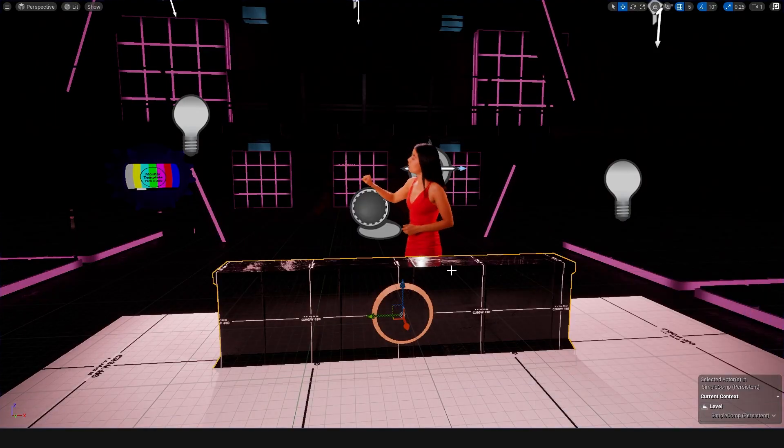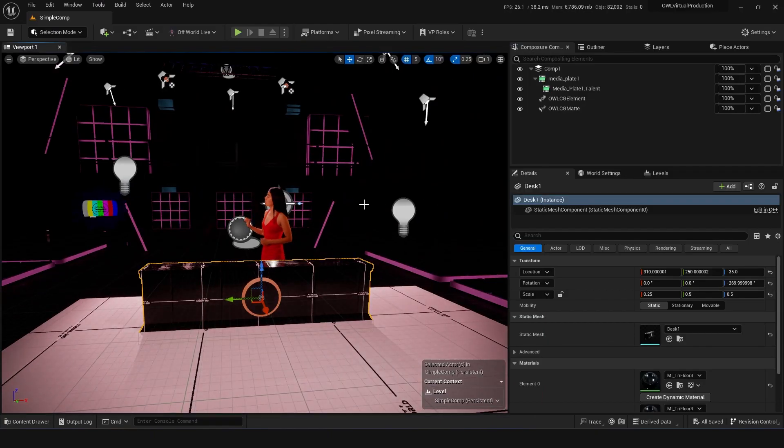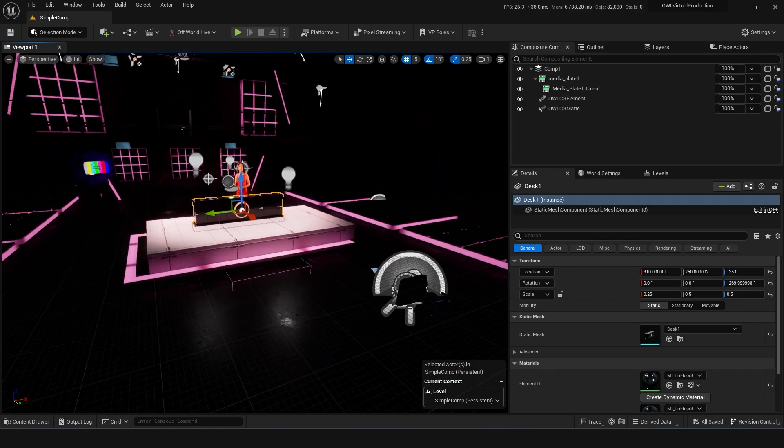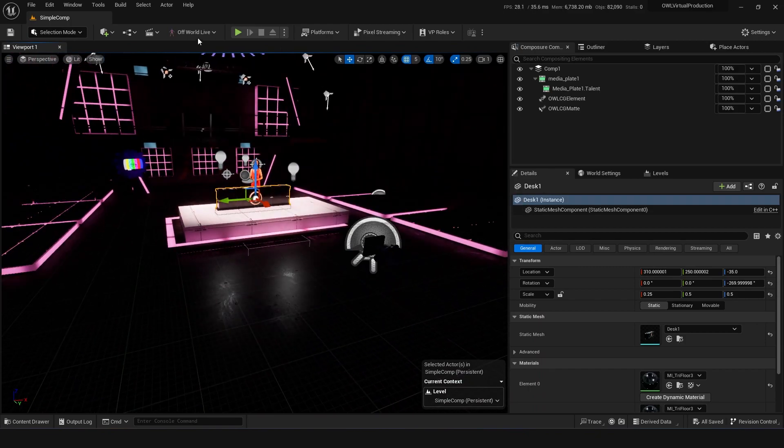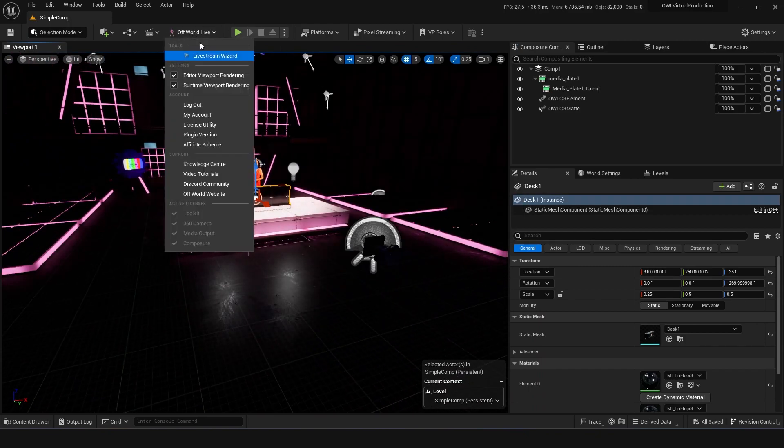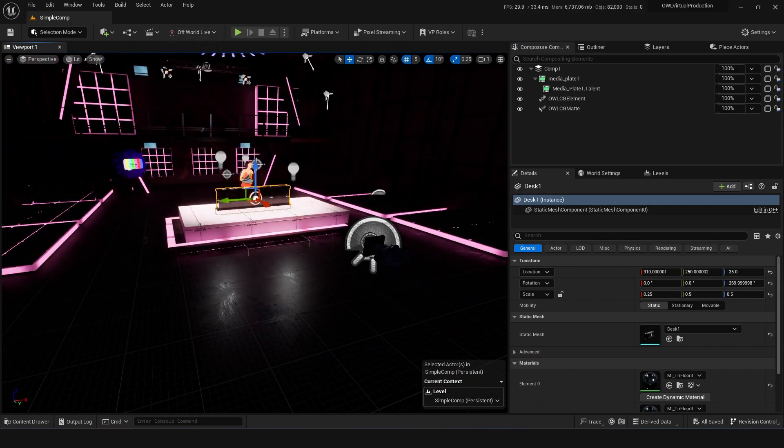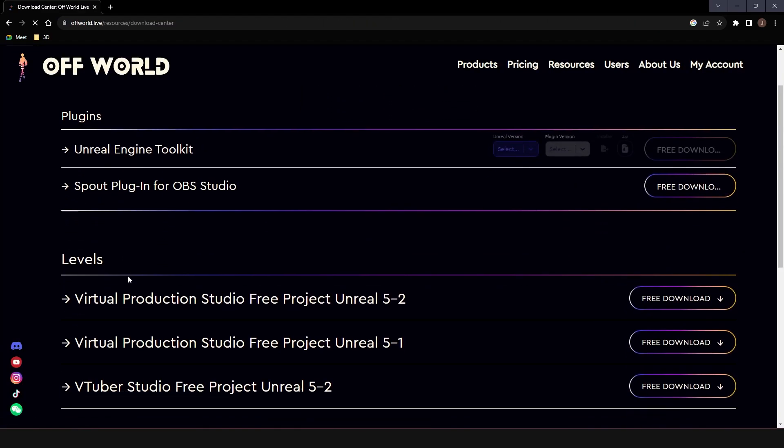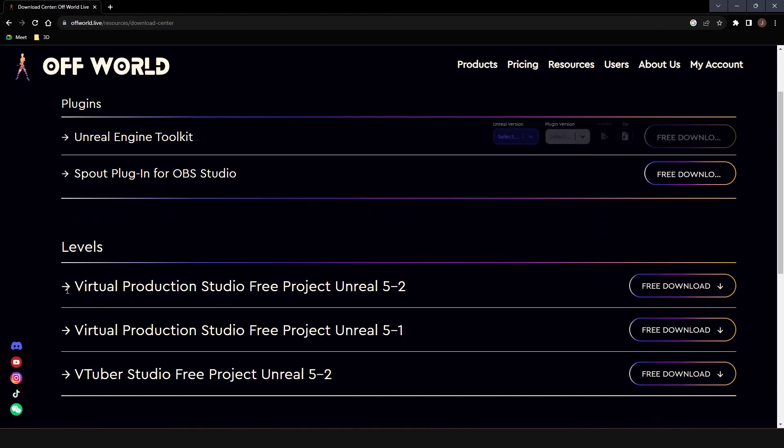So firstly, this is all going on in Unreal Engine only, and we're using the Offworld Live streaming toolkit as the Composure part of that toolkit, and I'm using this awesome shared project that we're making.